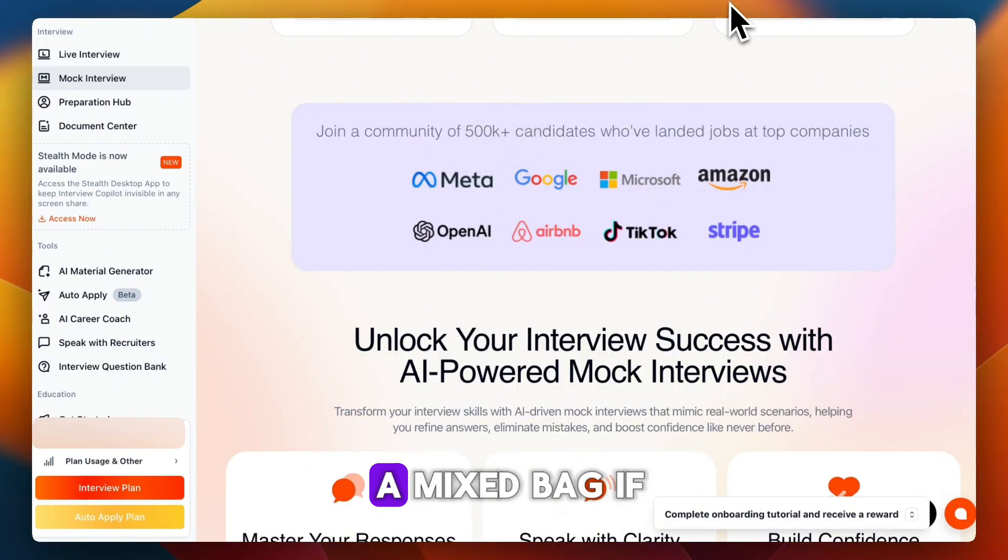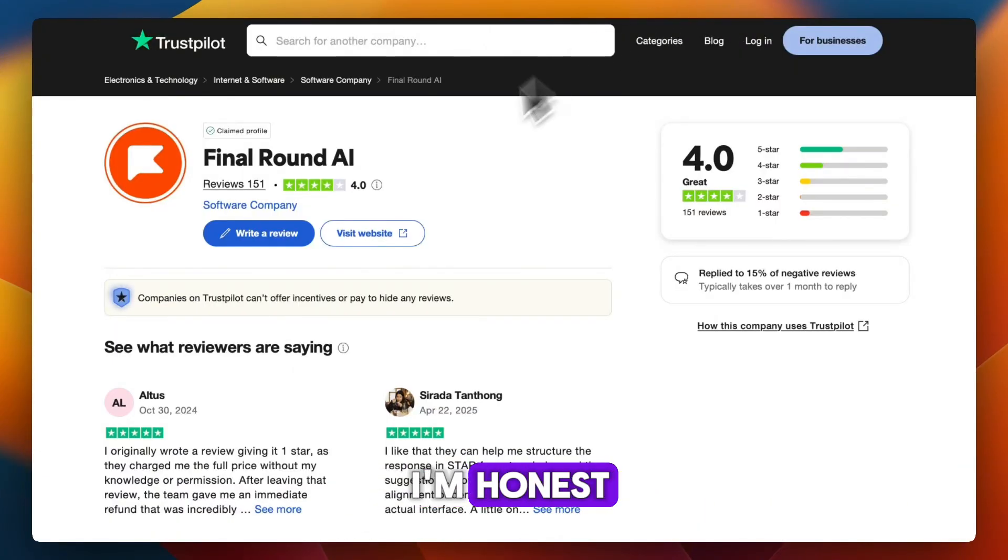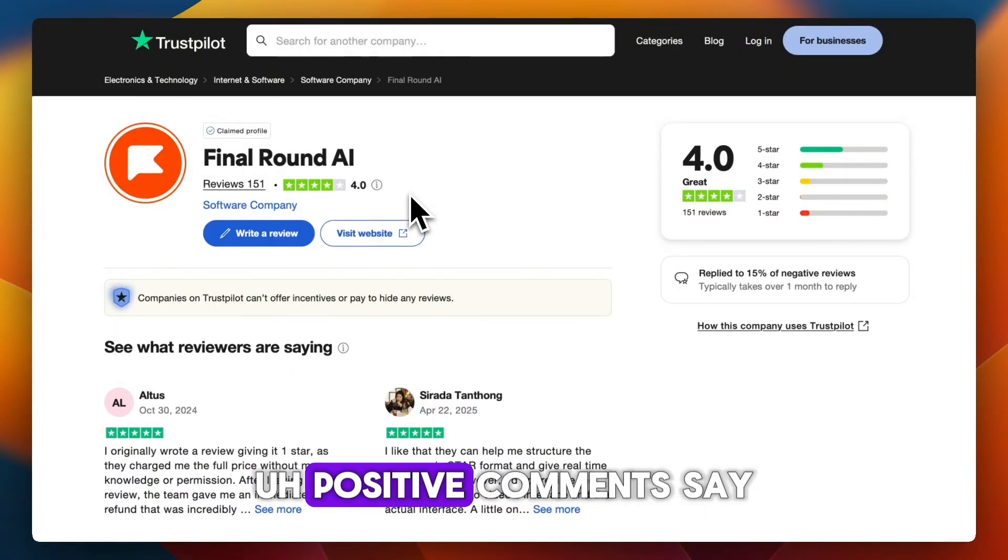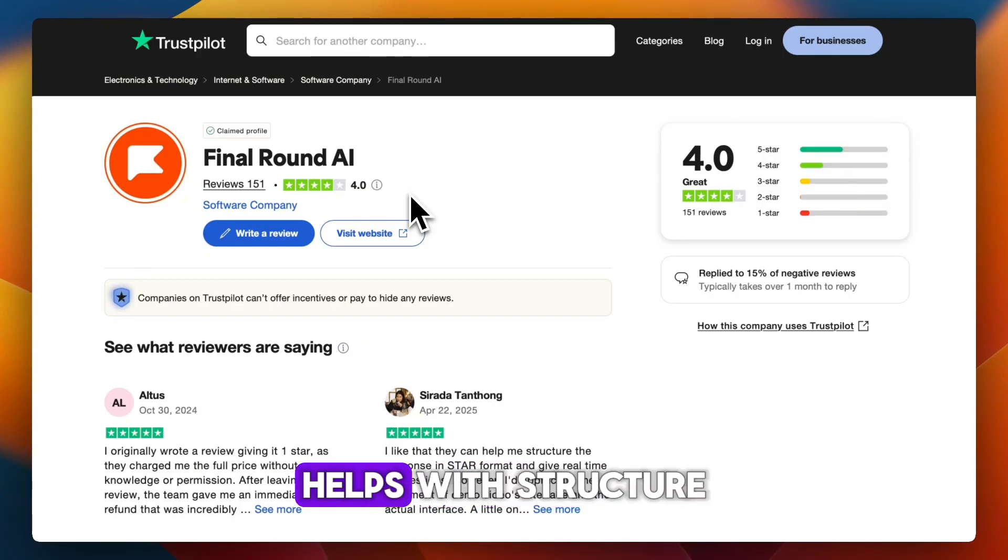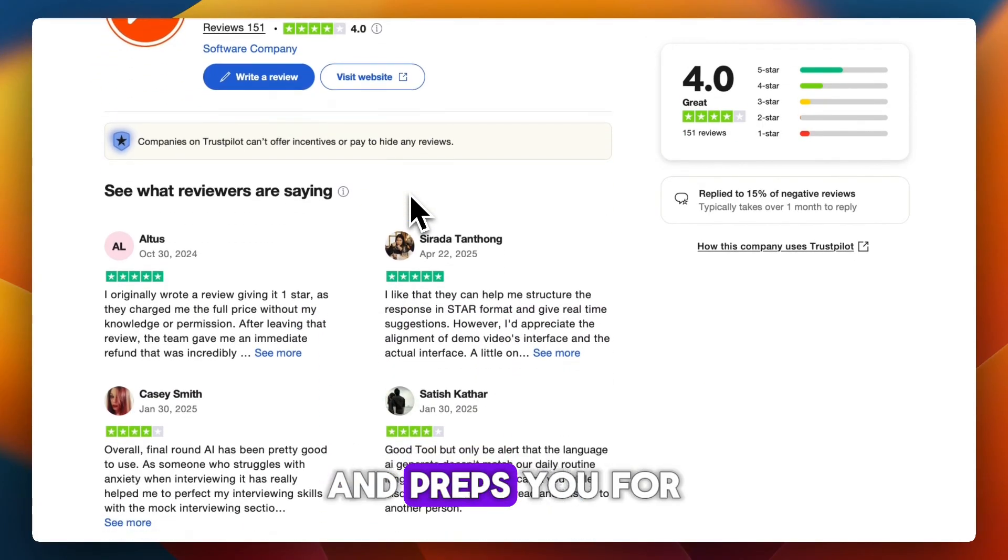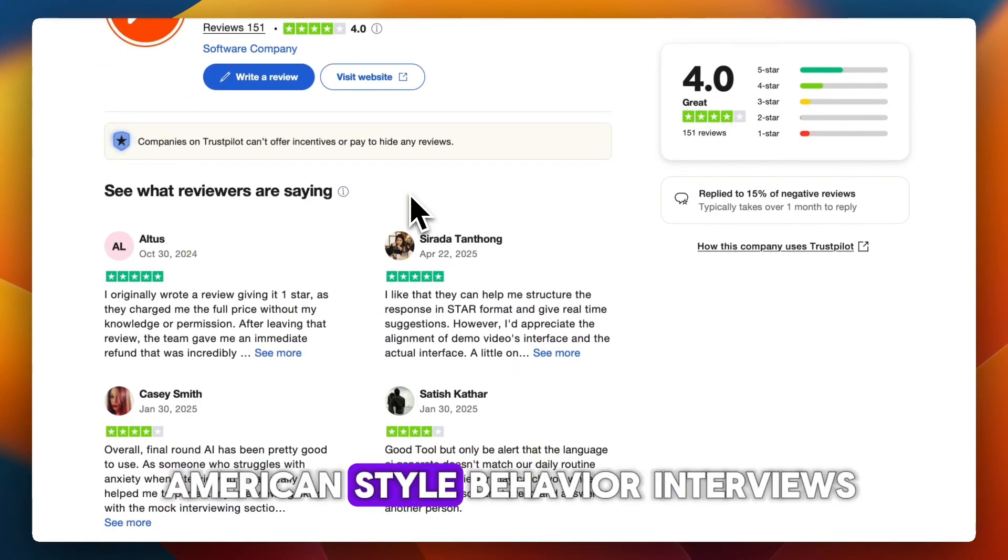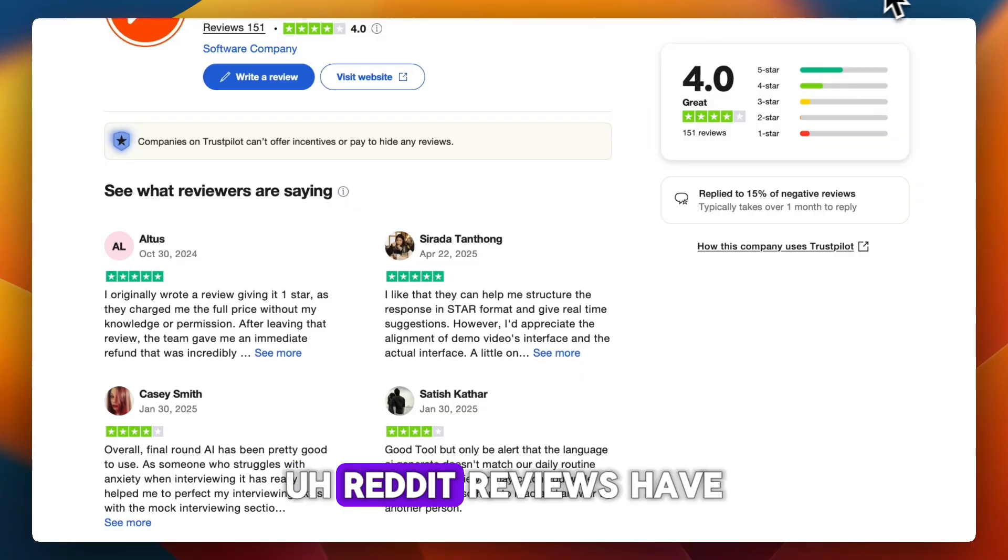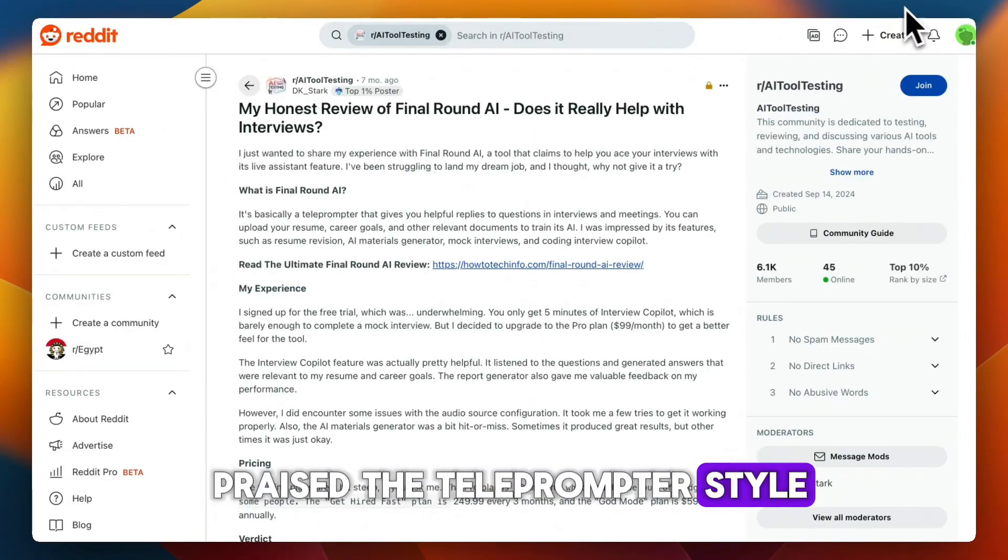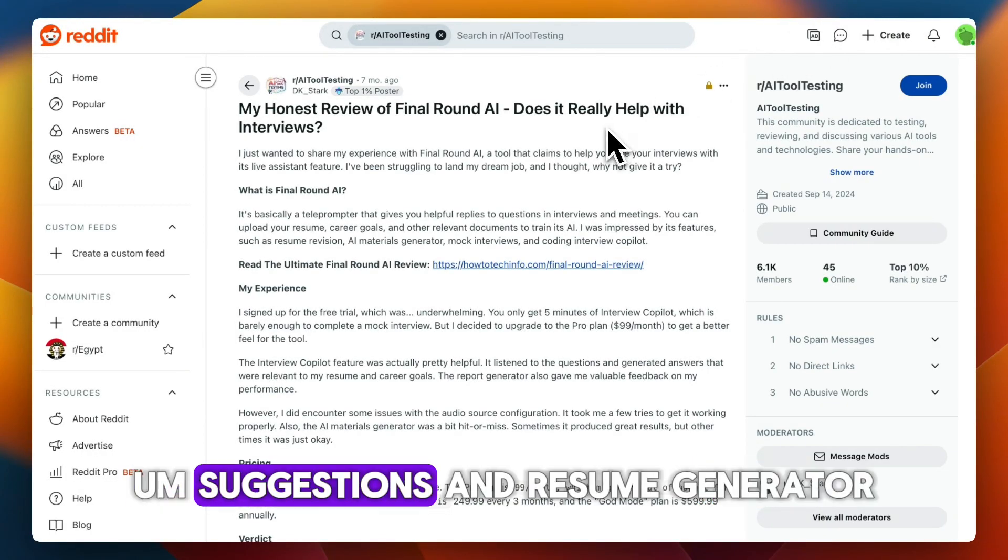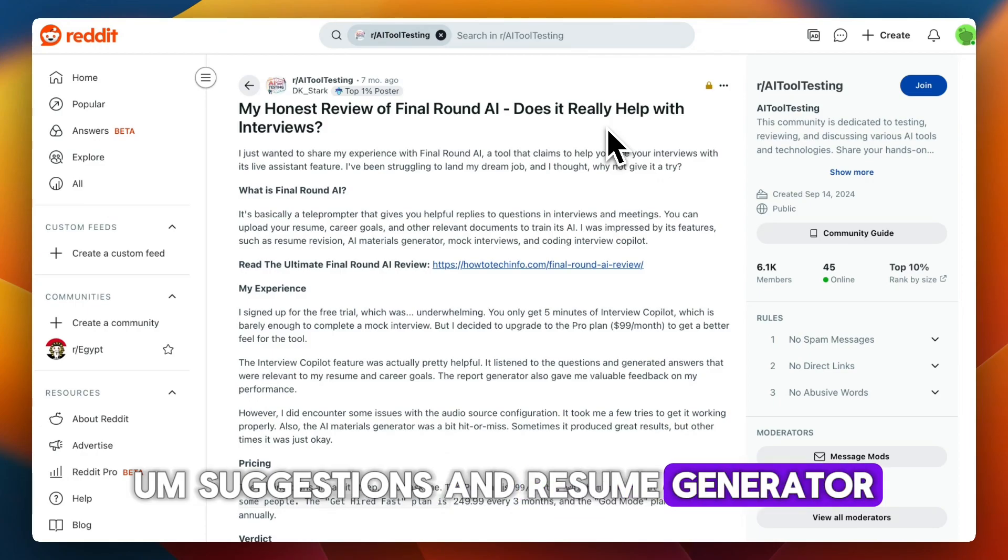Reviews are kind of a mixed bag. Positive comments say it boosts confidence, helps with structure, and preps you for American-style behavioral interviews. Reddit reviews have praised the teleprompter-style suggestions and resume generator.